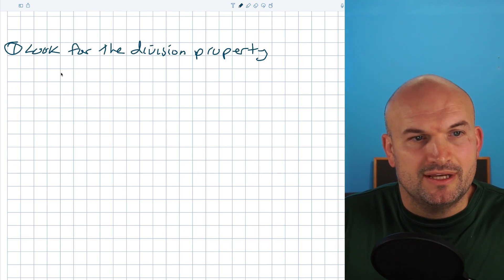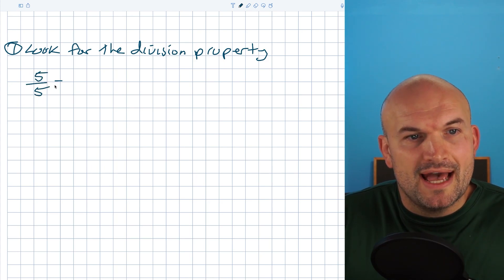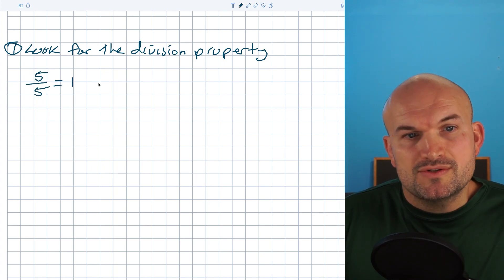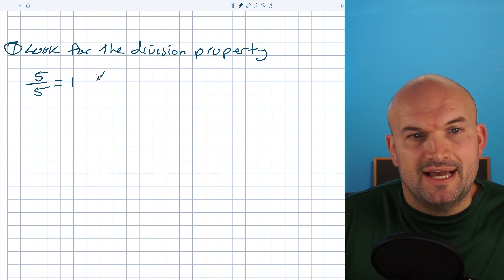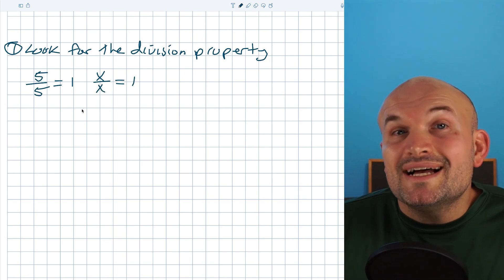Most of you remember that if you have a number divided by itself, that equals one. And the same thing works if you have variables like X divided by X equals one.